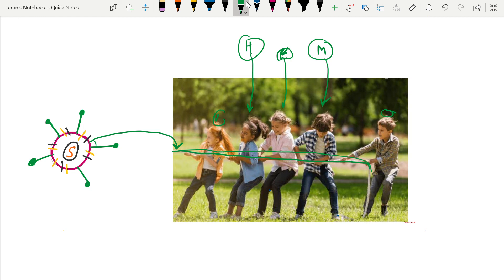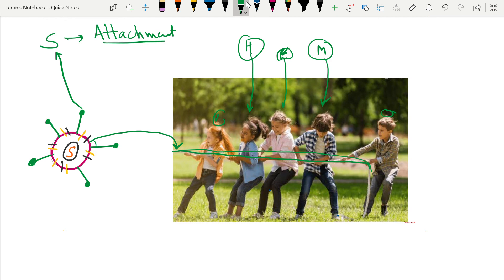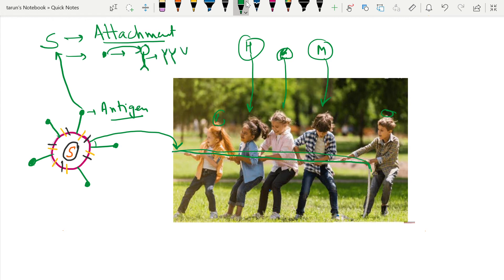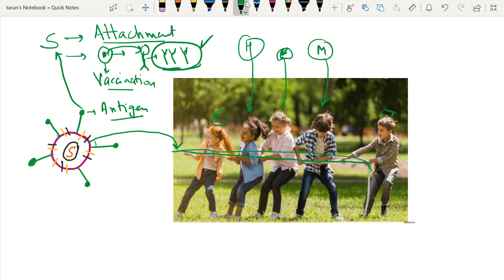An important function of the spike protein is that it helps in attachment with the receptor of the host cell, allowing the virus to enter the cell. Another function is that it is antigenic — when introduced into a human body it produces antibodies. This property is used for vaccination, where the antigen of the spike protein is introduced to generate immunity.